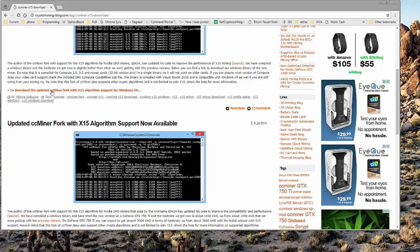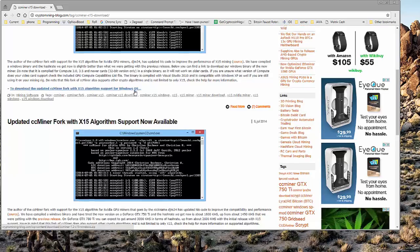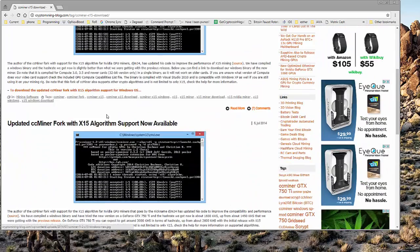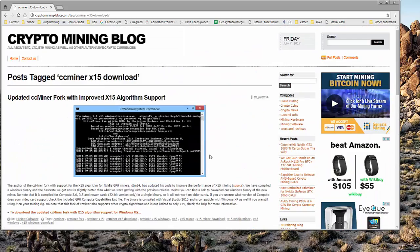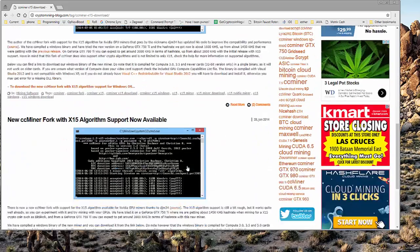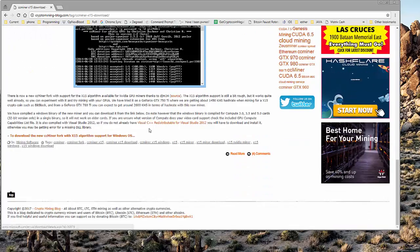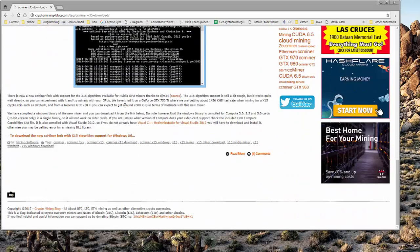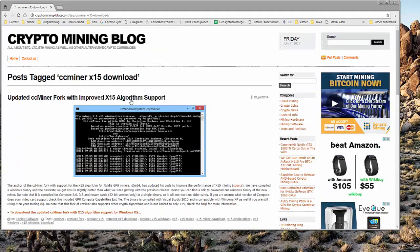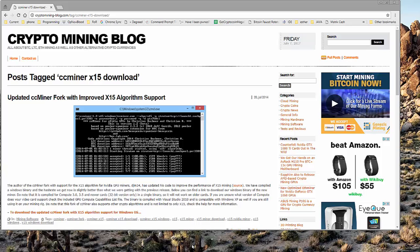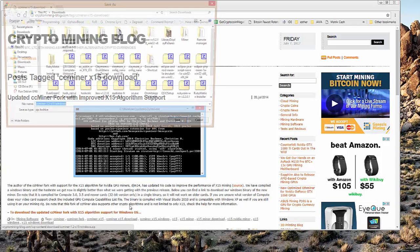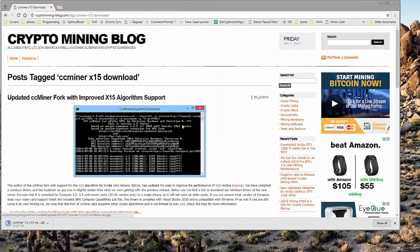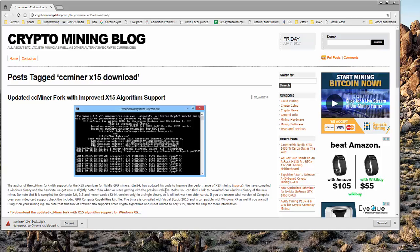And what you want to do is download the updated CCminer with the X15 algorithm that is supported for the Windows OS. Now, here you have some basic instructions, basic information about the X15 algorithm, a little bit of general information. Okay, so let's go ahead and download this real quick.